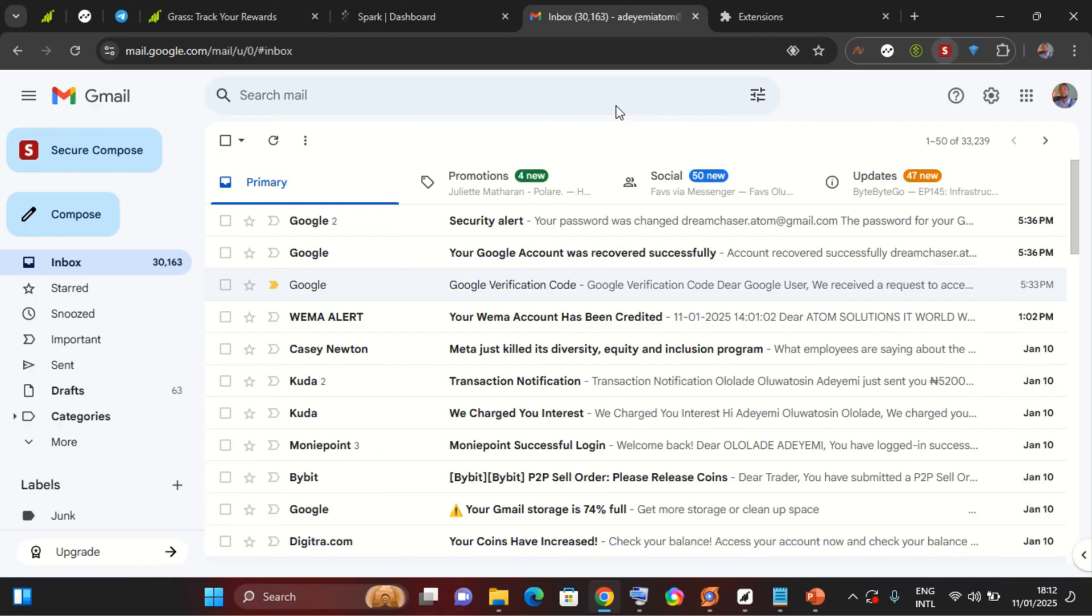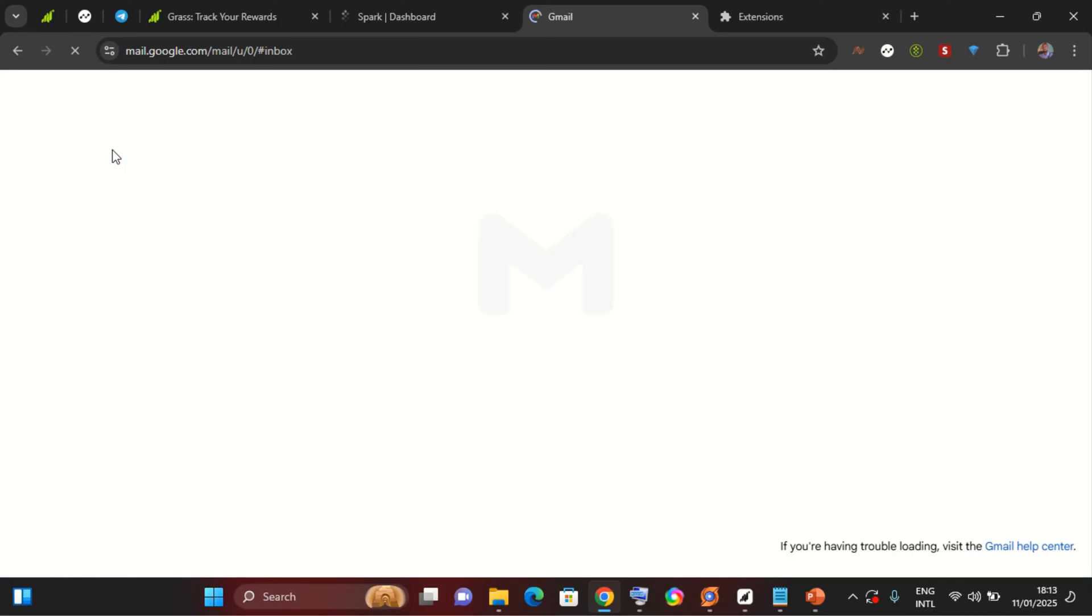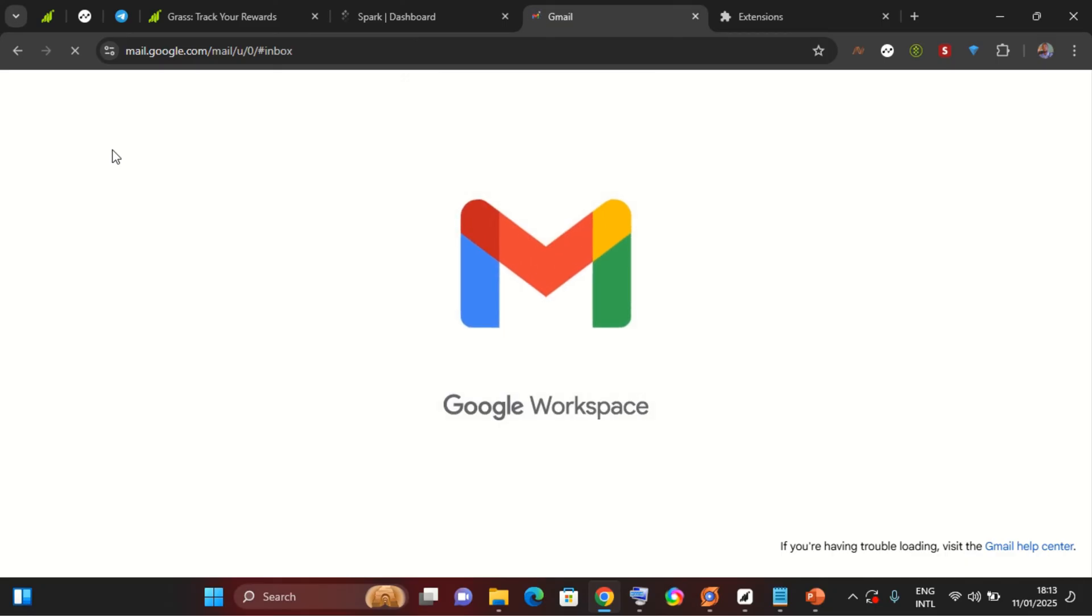So now if, let me just go ahead and refresh, you're going to see this secure compose. That's how you send an encrypted email from your Gmail account. So I'm just going to go ahead and refresh.